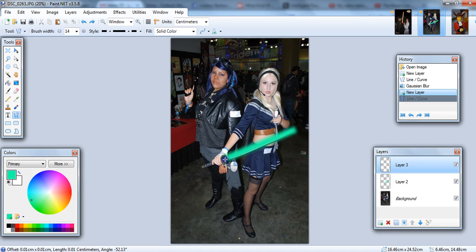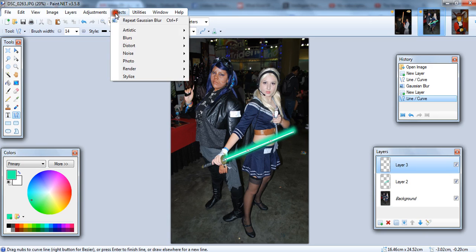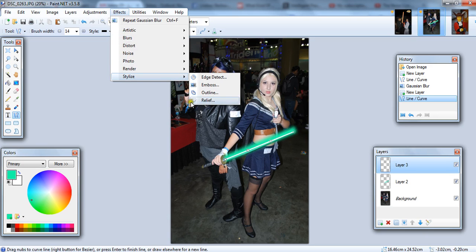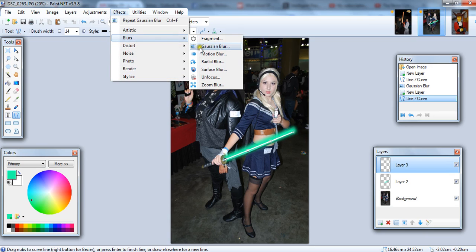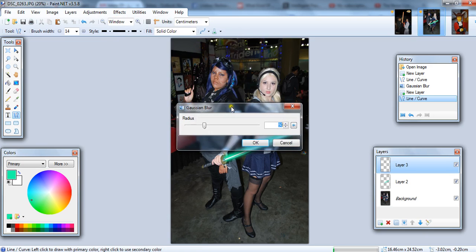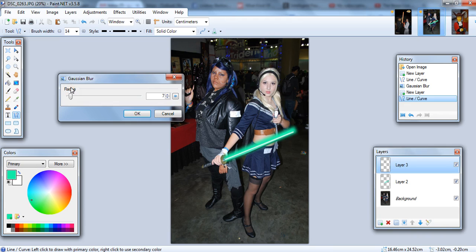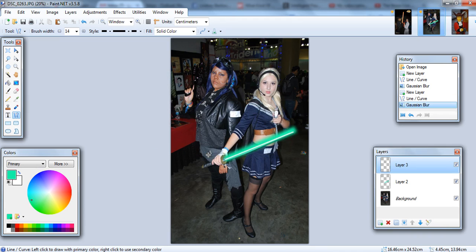So, white line. Blur. Gaussian. And we don't want to blur it that much this time around. And there you have another lightsaber effect.